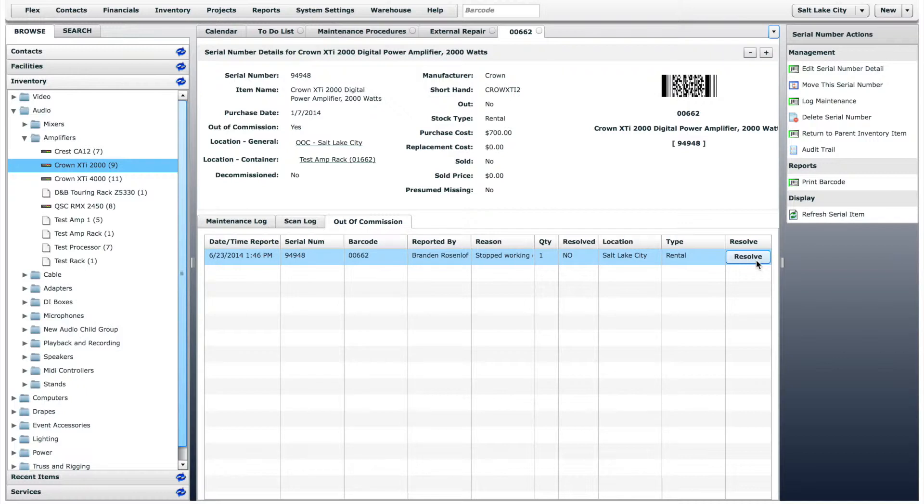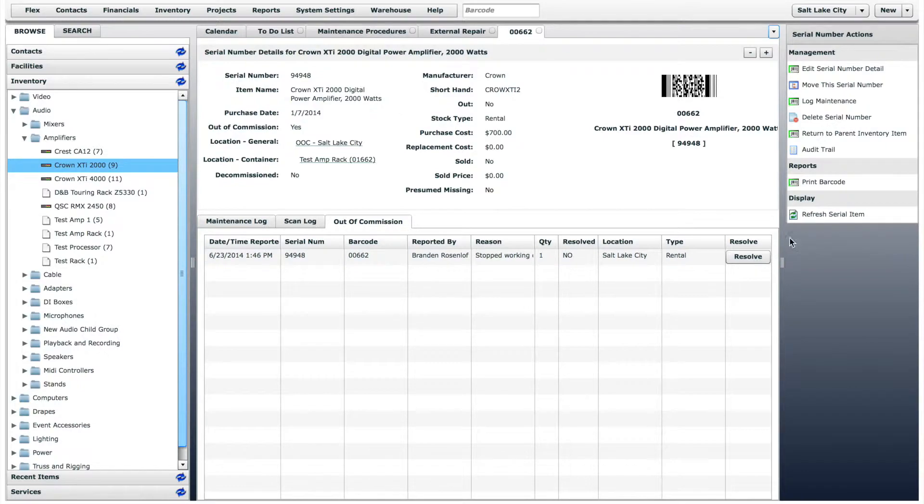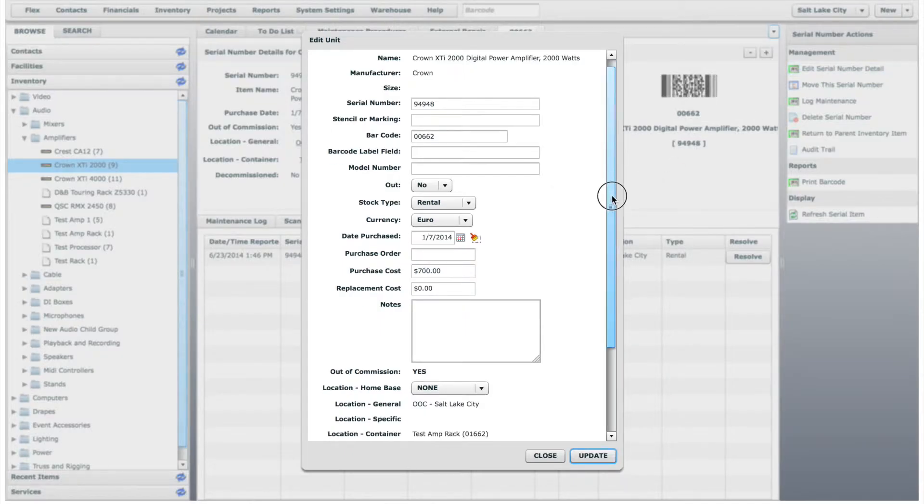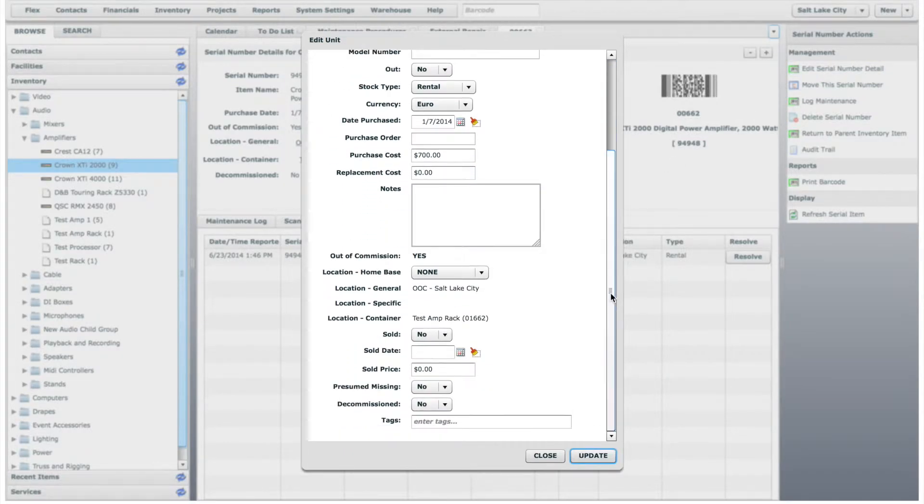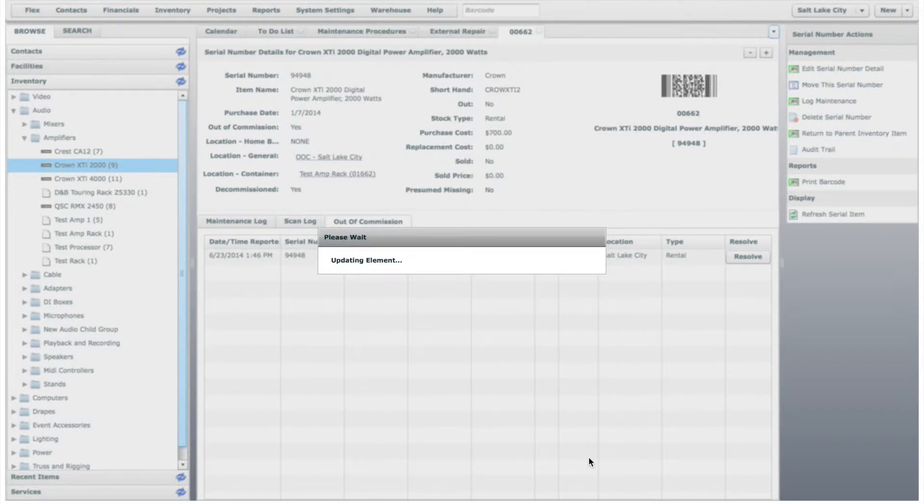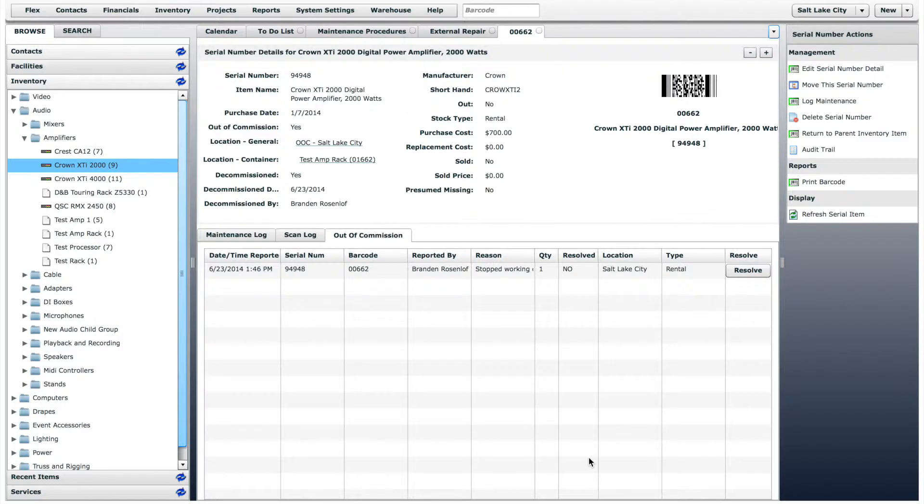But if the amplifier could not be fixed and you want to remove it from your inventory, you can mark it as decommissioned. This is useful when you want to remove an inventory item but still keep a record of it. To mark an item as decommissioned, click Edit Serial Number Detail in the workbench menu, then select Yes on the decommissioned option. This will create a decommissioned report.